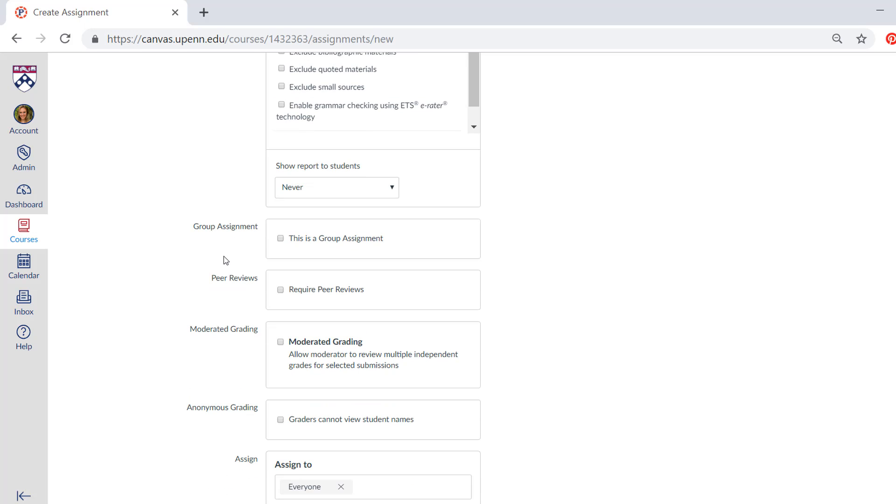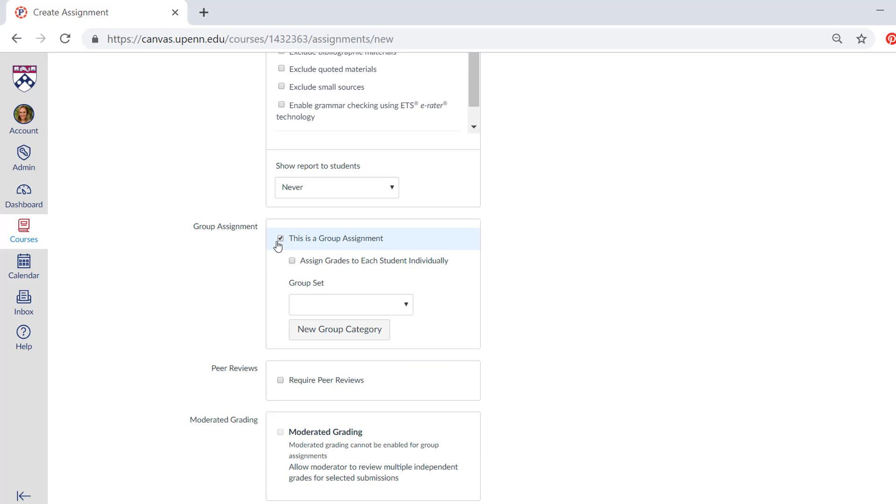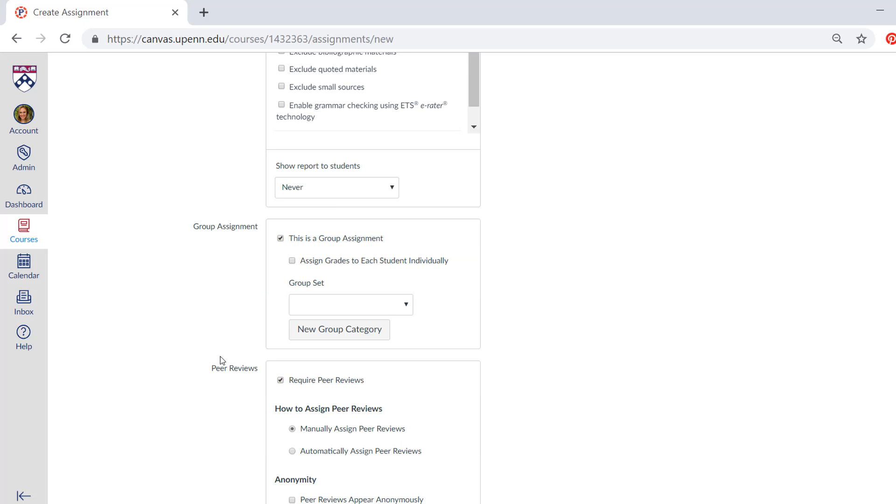You can also make this assignment a group assignment, and you can also require peer reviews. I'll talk about these in a future video since they involve creating groups in the people tab and configuring future settings, things that are outside of this window.